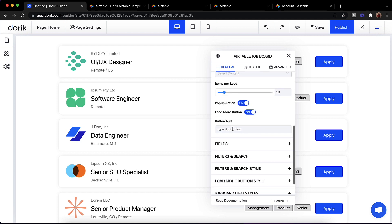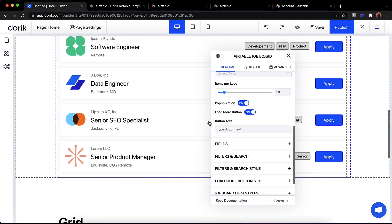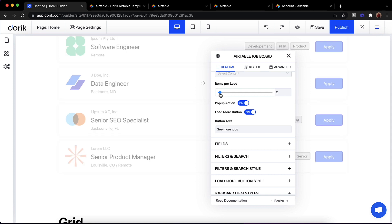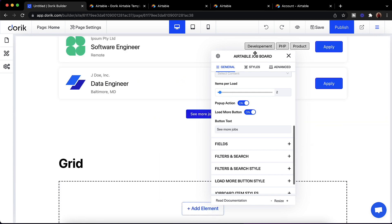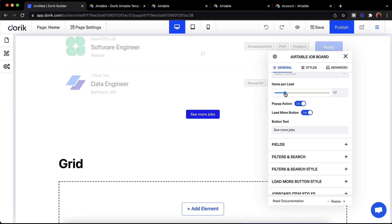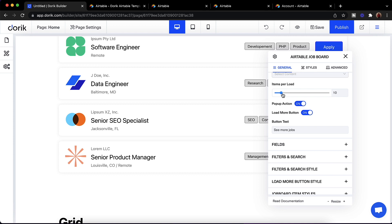There are some other configurations like a load more button. If you want to add a load more button after a certain number of items — like after 10 — you can have a load more button with custom text, like 'See More Jobs'. If I reduce the number to 2 you can see the 'See More Jobs' button appear. We'll keep it at 10 for now.